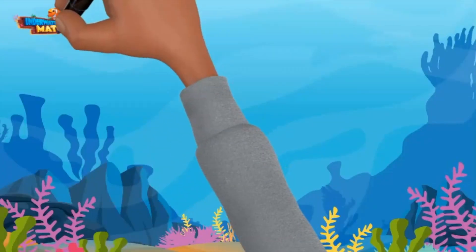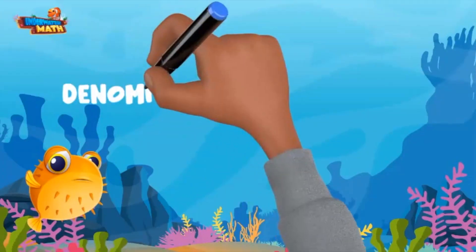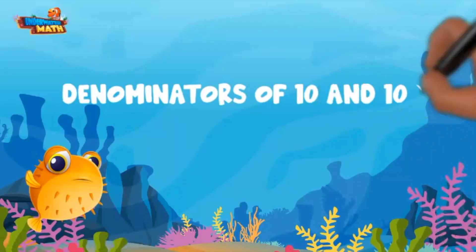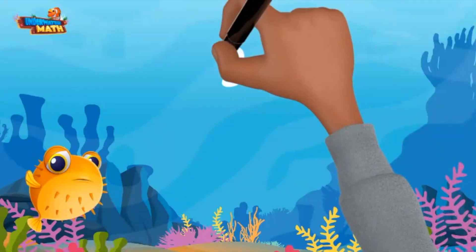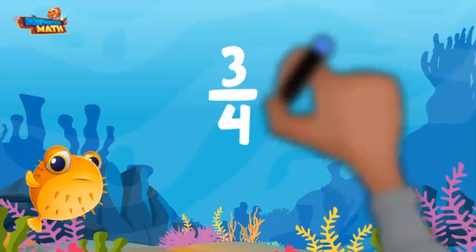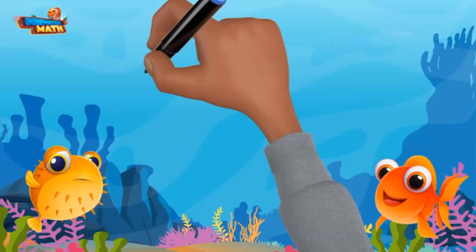Welcome back friends. Let's go over equivalent fractions with denominators of 10 and 100. Remember, the denominator is the bottom number of a fraction and represents the total pieces of a whole. Some denominators are multiples of each other and we can use them to help create equivalent fractions.